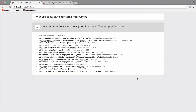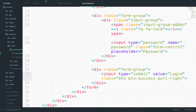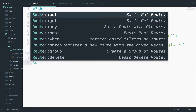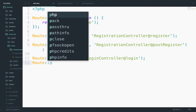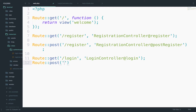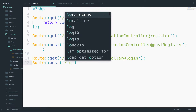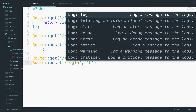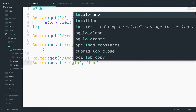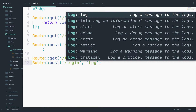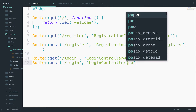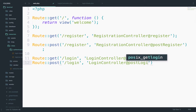So let's start with the route first. I will go back to the web file — route post, the URI is the same: login, the LoginController at postLogin.